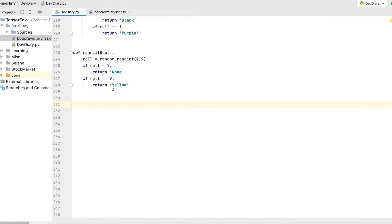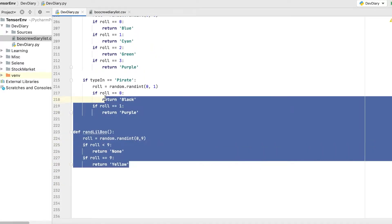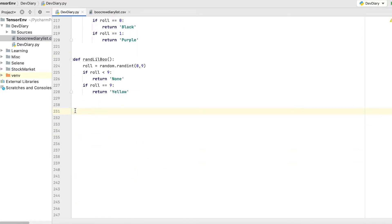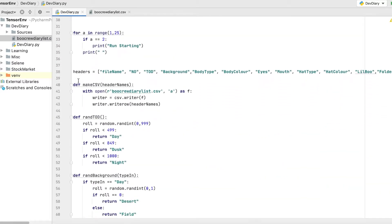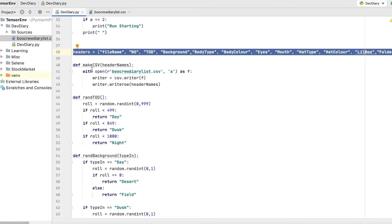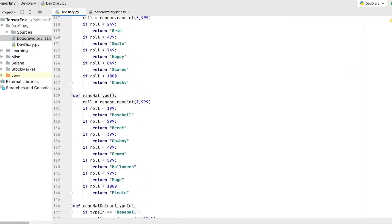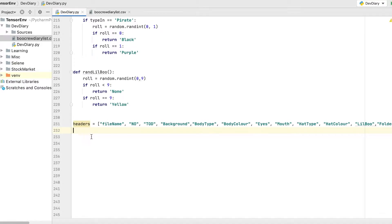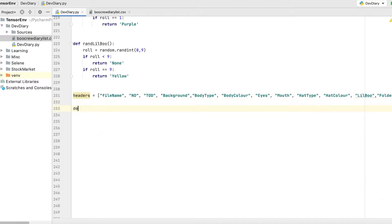The first thing we want to do, now that we've written all the methods to pick which type of hat and whether it's going to have a little boo and all that — I've gone up to the top where we had our headers for the CSV file. I've copied that and I'm going to make a new method called generate1randrow. We're going to give it a number after the ID of the boo we're generating, so we'll call that BooID.